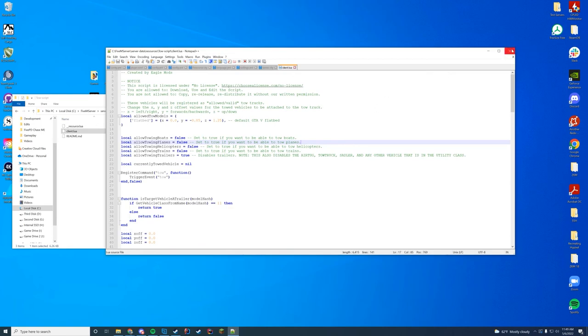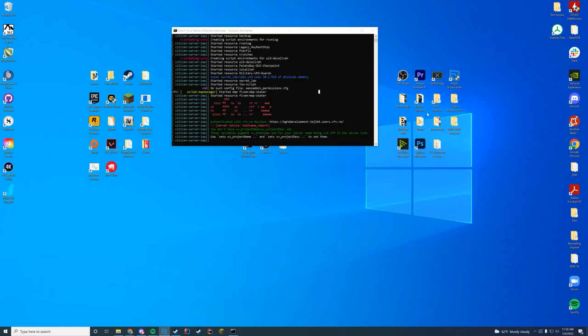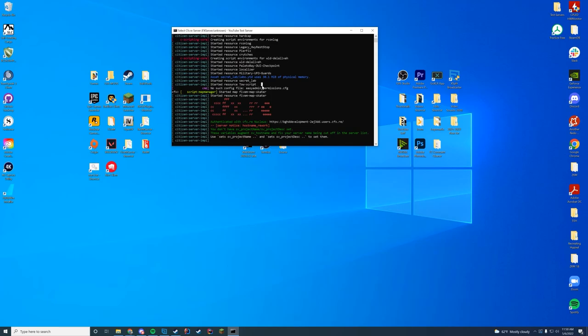I'm going to try to hop in game and show you this if FiveM is working once again. If not, then I will go ahead and show you just some images. So let's see. And obviously I forgot to mention this, just start up your server and you can just make sure it says started resource towscript like that. That's how you know it started correctly.